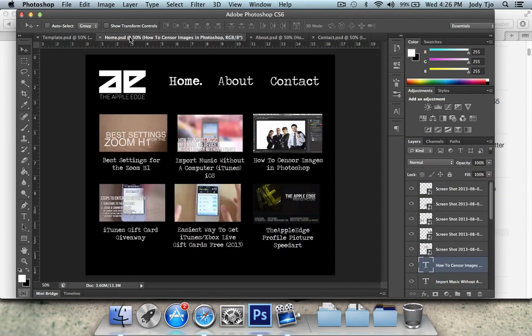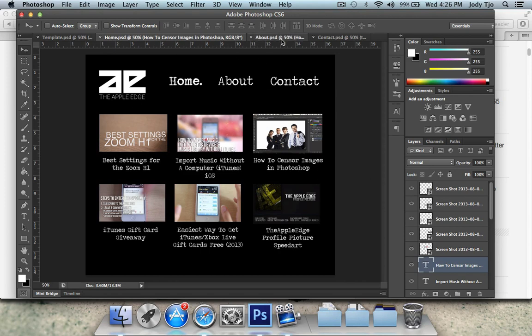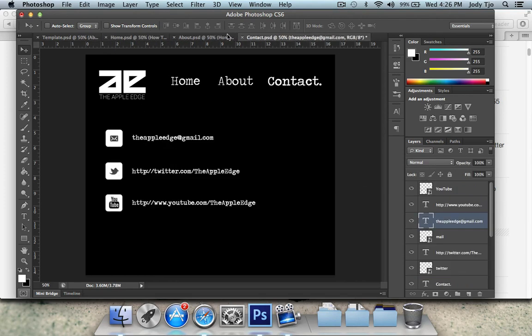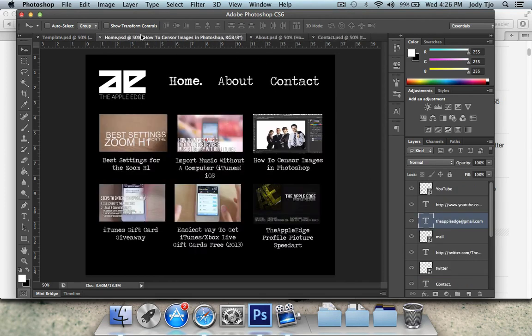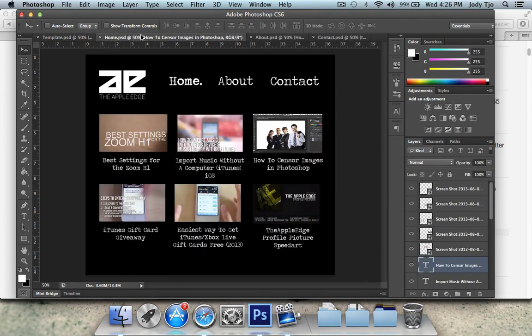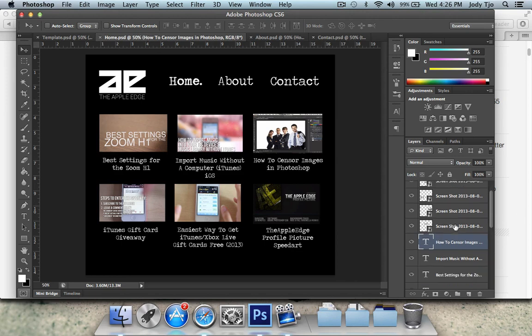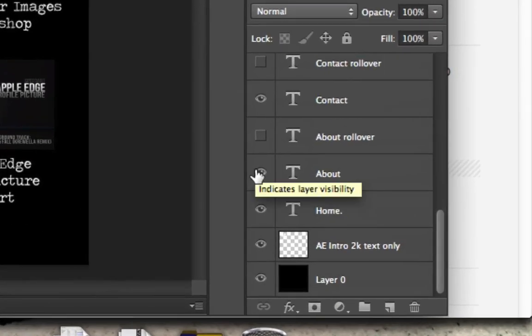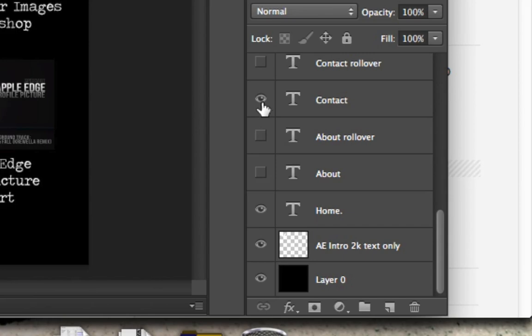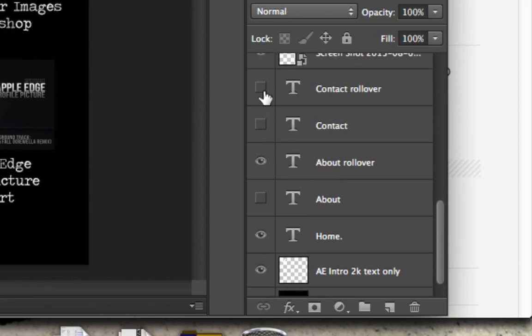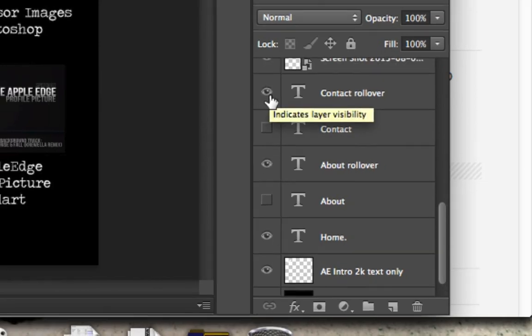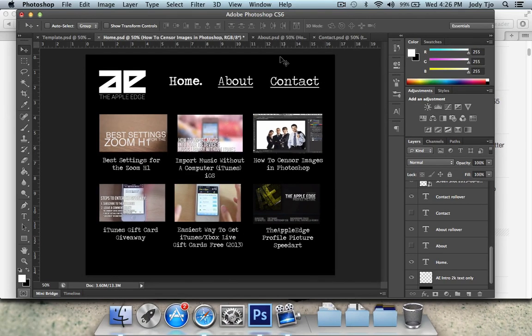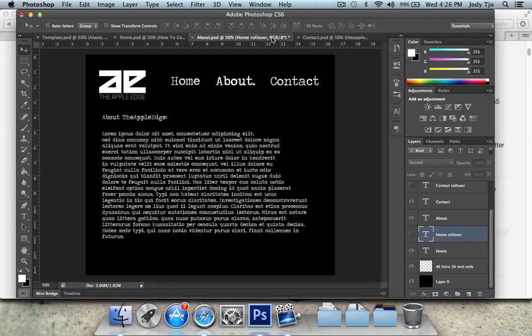So right now what we're gonna do is we're gonna put rulers all over the few pages and then we're gonna slice them up. So before we put in the rulers, we are going to hide the original about and contact layers and bring in the about and contact rollover layers. Do the same thing for the about and the contact pages as well.